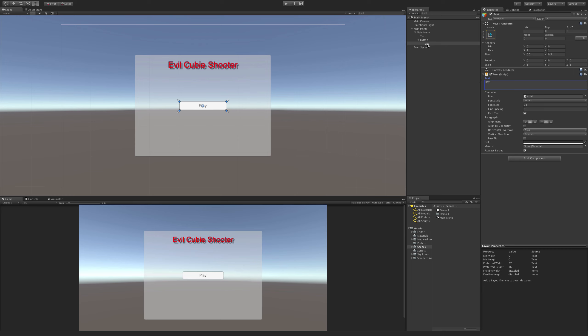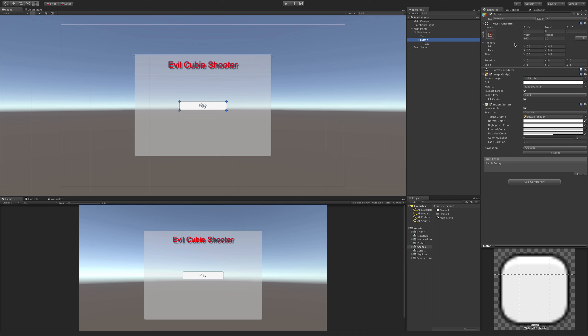You can go ahead and style it any way you want. What I want to do is actually look at the button script here. We've covered rect transform before. The image is just the actual image of it. The button script - I have a previous video on how to play around with these. I'm not going to cover it right now. I'll put a link in the description, but I will be covering this again in a later video for this course.